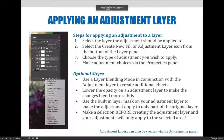The steps we will follow to apply an adjustment, specifically an adjustment via an adjustment layer, in Photoshop are: First, select the layer the adjustment should be applied to. The new adjustment layer will appear above whatever layer is selected and affect all layers below. Second, select the create new fill or new adjustment layer icon from the bottom of the layers panel.